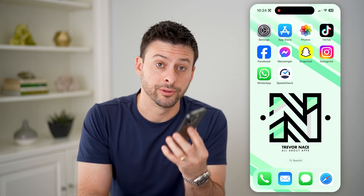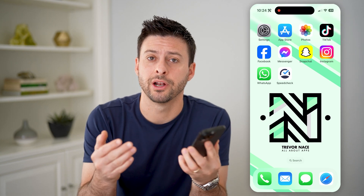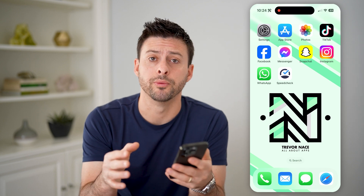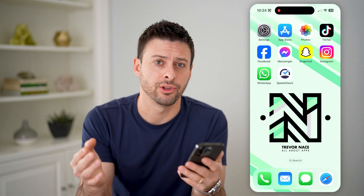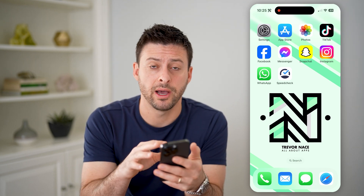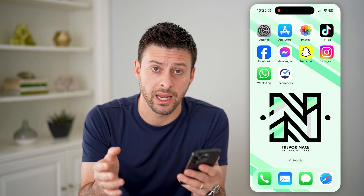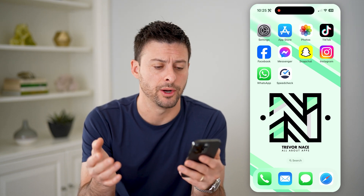Hey guys, Trevor here, and in this video I'm going to show you how to check your internet speed on a mobile phone. It's pretty quick and easy, so let's jump right in. Now, I'm on my iPhone, but you can do the same steps if you're on an Android or any other phone as well.